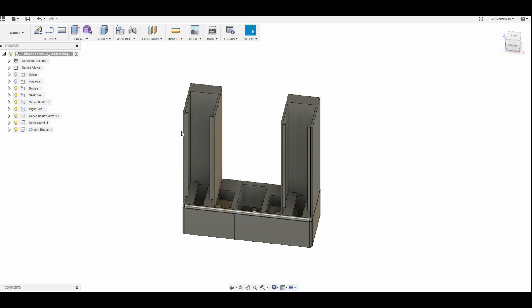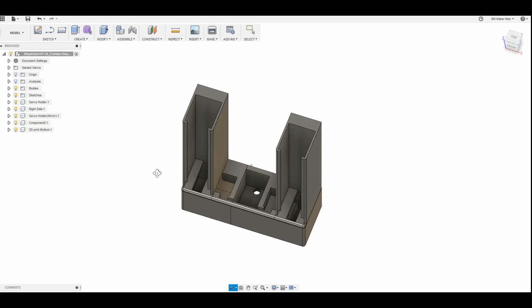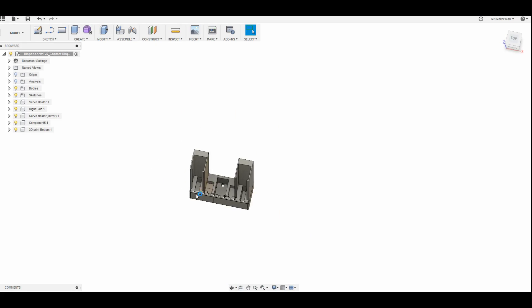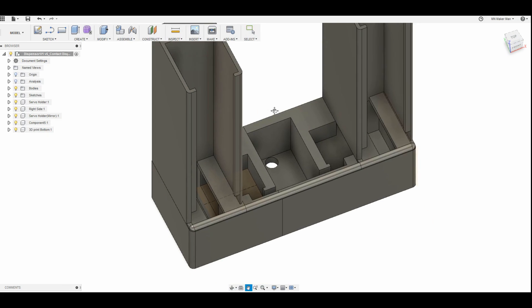So it worked pretty great just using a basic servo tester. So then I opened up Fusion 360 and started designing the rest of the contact dispenser.